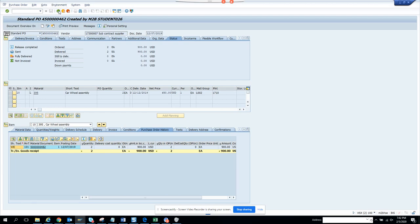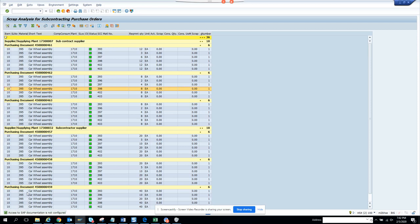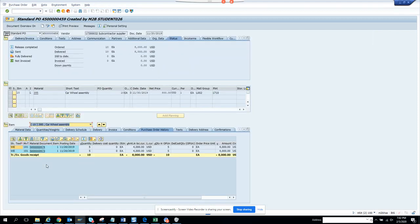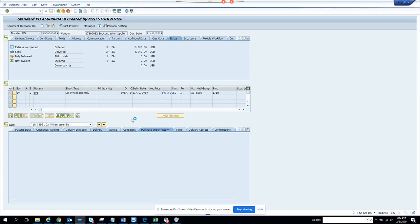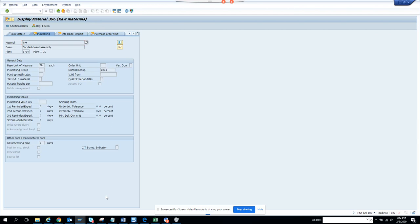Let's double-click here to see more data. Basically here you can see the PO quantities and the net price is 800. This one has a requirement quantity of 40, and this is the SCC material number. So this is the material number and this is the SCC material.